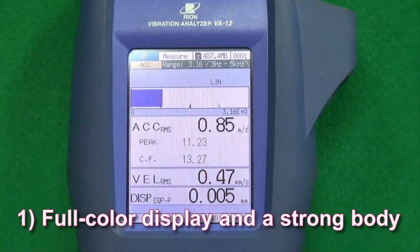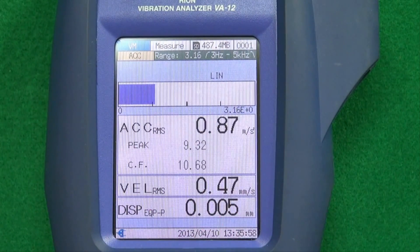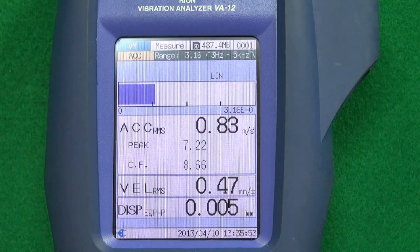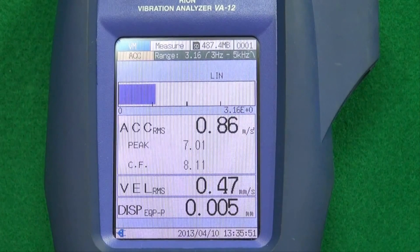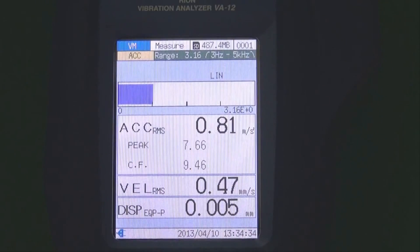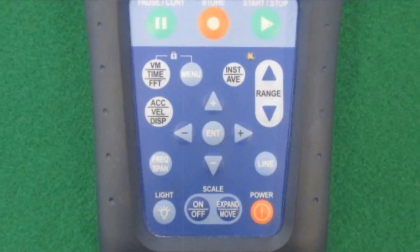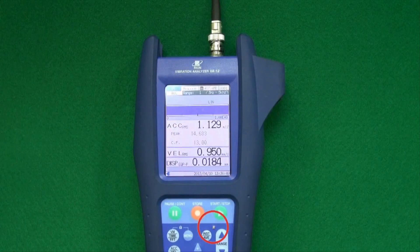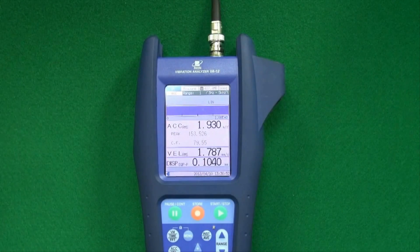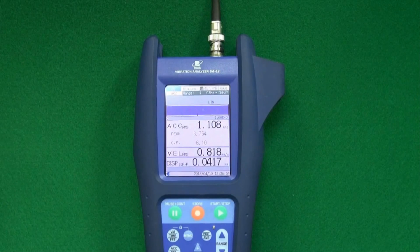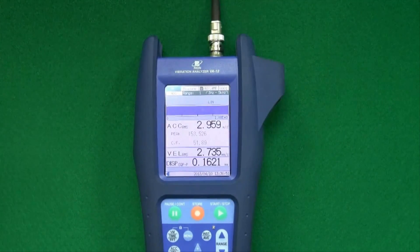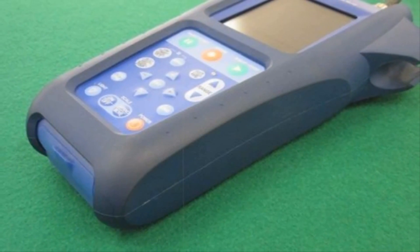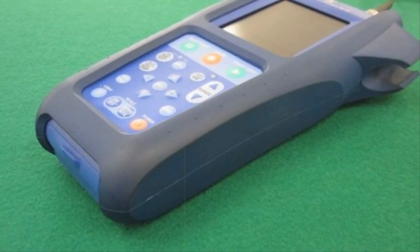Feature 1: Full color display and a strong body. The TFT color display is designed to be easy to read, regardless of whether the unit is used indoors, outdoors or in dark locations. Membrane switches ensure easy operation and there is an LED overload indicator. With a wide dynamic range of up to 110 dB, it is not necessary to change the input range often. The unit is protected by a tough, shock-absorbing outer shell.